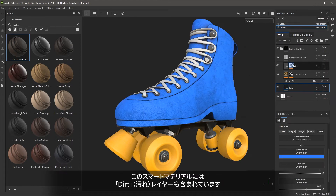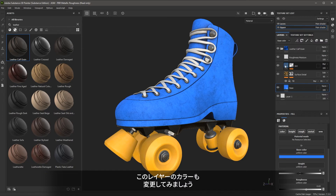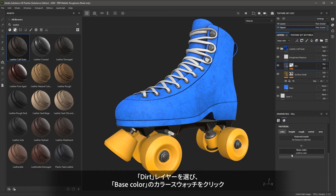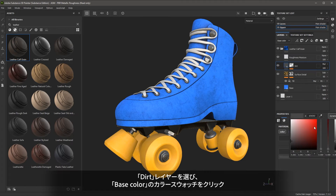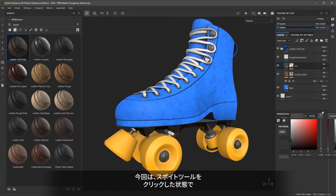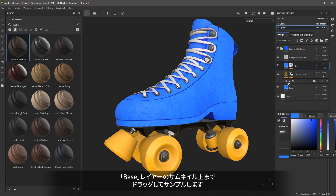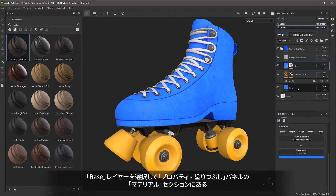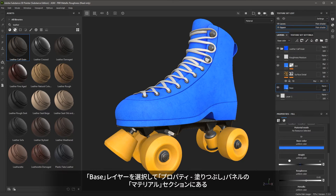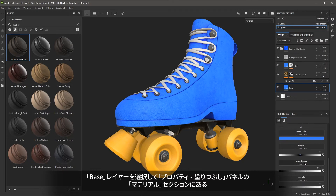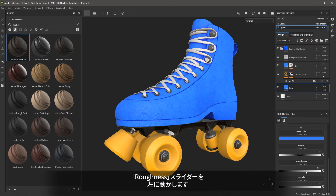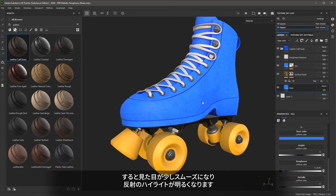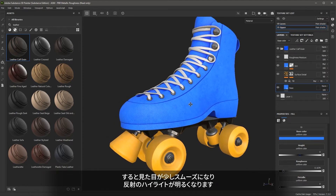This smart material also has a dirt layer and I'd like to change the color for it as well. I'll select the layer, select the base color, and use my sample tool to select the preview icon for my base layer. One last change — I'm going to come over to my base layer and adjust the roughness. I'll move the slider towards the left, which makes the surface a bit more smooth and gives us a brighter highlight in the reflection.